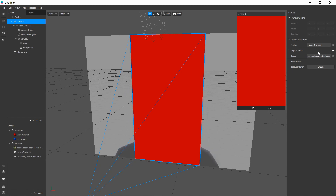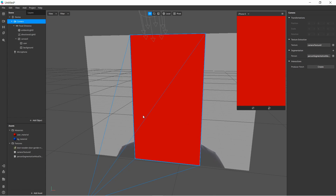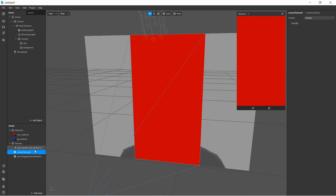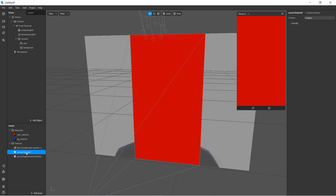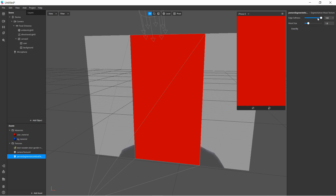We also tap Segmentation. What segmentation does is have Spark AR automatically detect the boundaries of the user's body and create a mask that can be used to mask out the areas around the user. We now have both Camera Texture and Person Segmentation in the assets. For Person Segmentation there are additional options to control edge softness and mask size, which I'll show once it's applied.